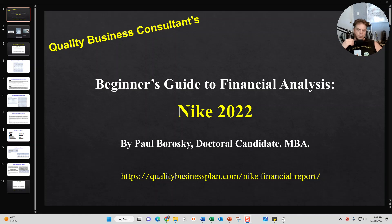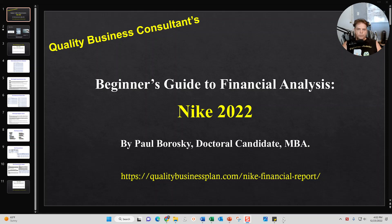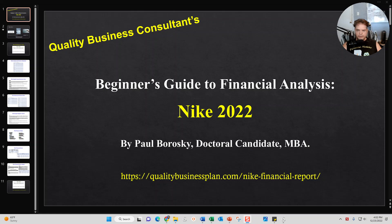Hey all, my name is Paul Borowski and I am the owner of Quality Business Consultant. What I'd like to do today is to introduce you all to my Beginner's Guide to Financial Analysis, Nike 2022.